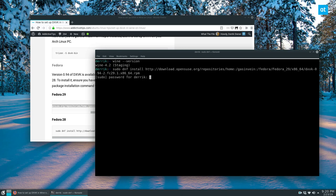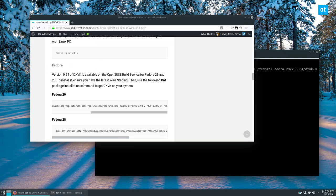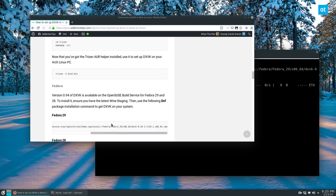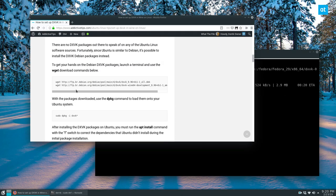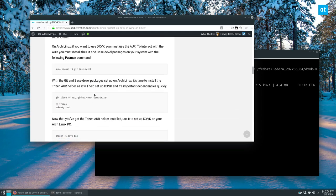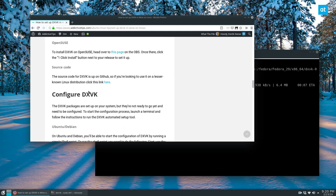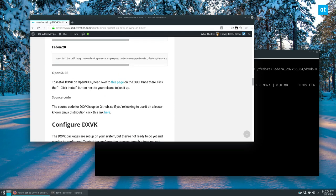So the package installation isn't that important to this guide. And instructions for every Linux distribution, including Arch Linux, Debian, Ubuntu, OpenSUSE, it's all there.